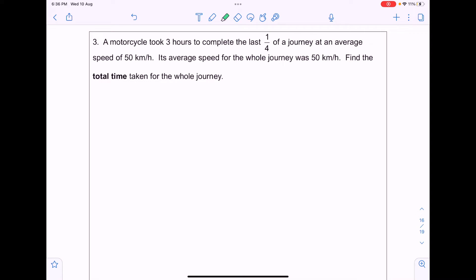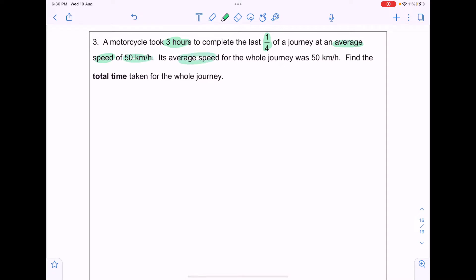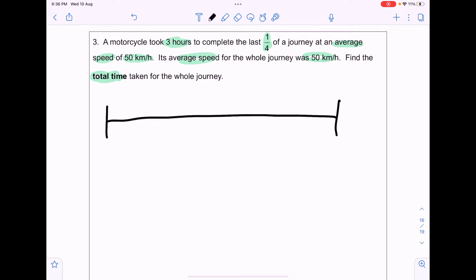A motorcycle took 3 hours to complete the last quarter of a journey at an average speed of 50km per hour. Its average speed for the whole journey was also 50km per hour. Find the total time taken for the whole journey. To do this, a timeline is very important.